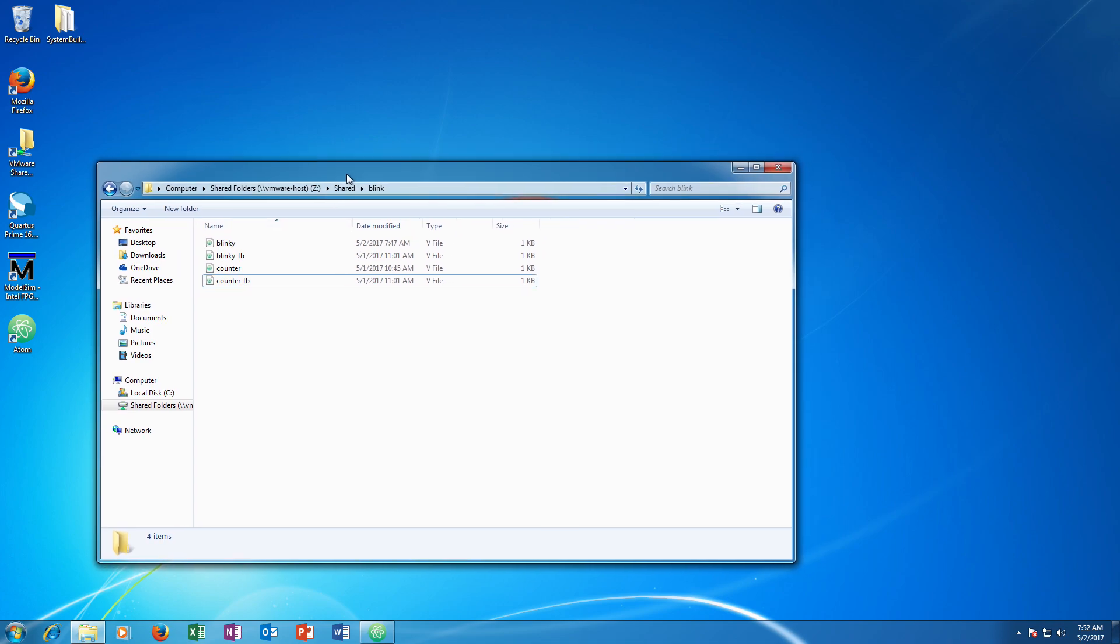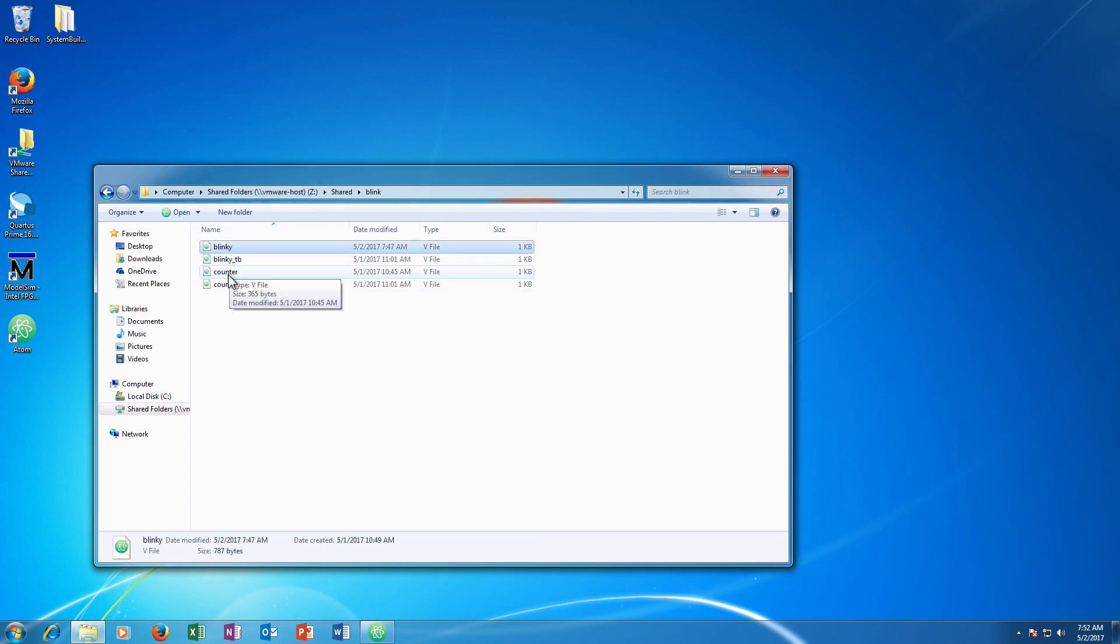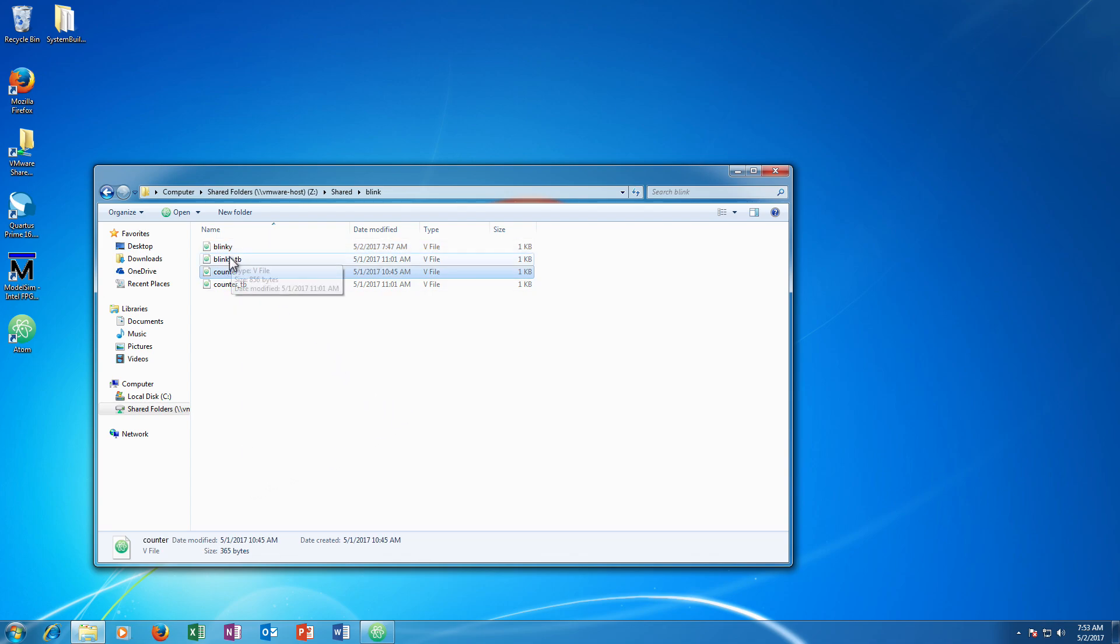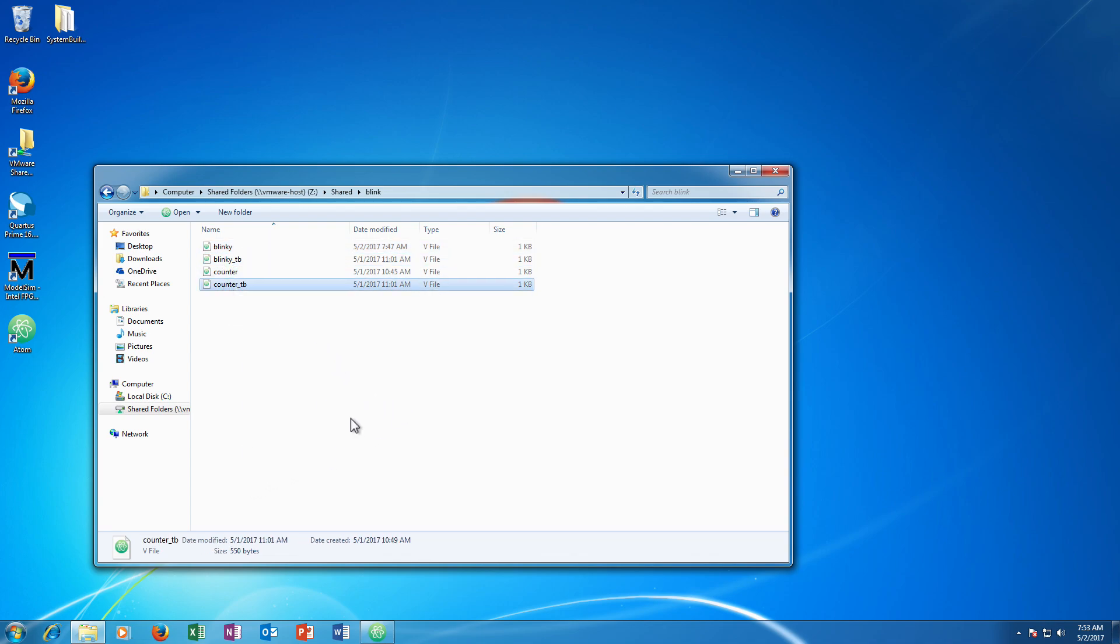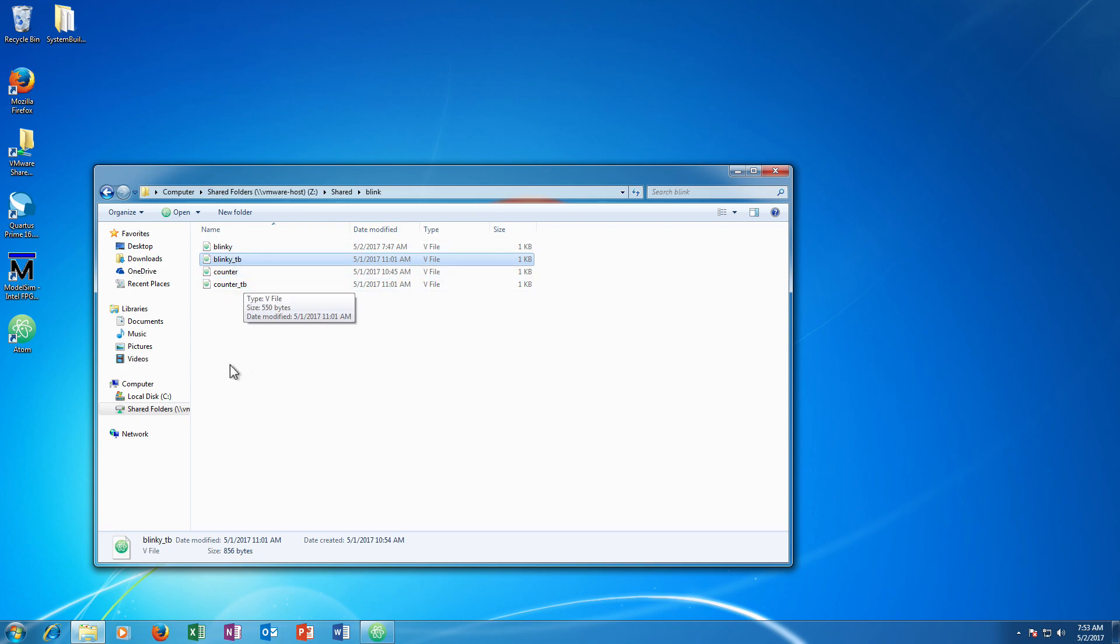So here are the files I have in my design. You can see I have two source files here, Blinky and Counter, and I have two test benches for those files. Note the test benches have the same prefix, the same first part of the name as the files they are testing, and then they are terminated with an underscore TB. That is to remind myself that these are test benches.